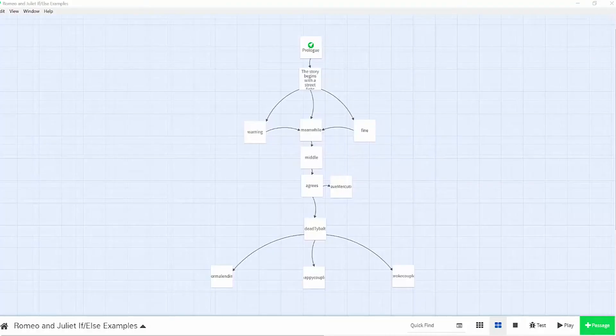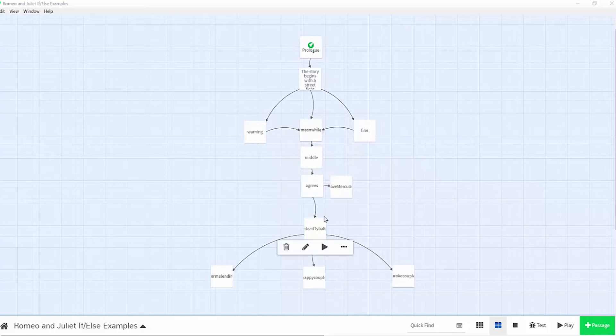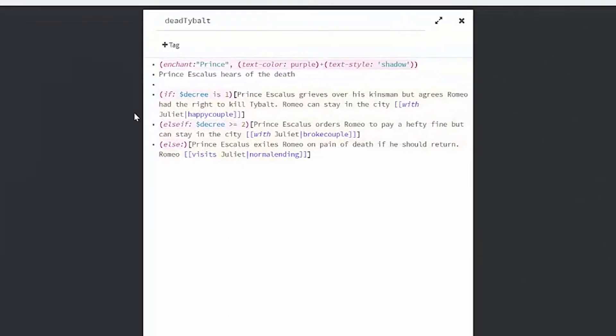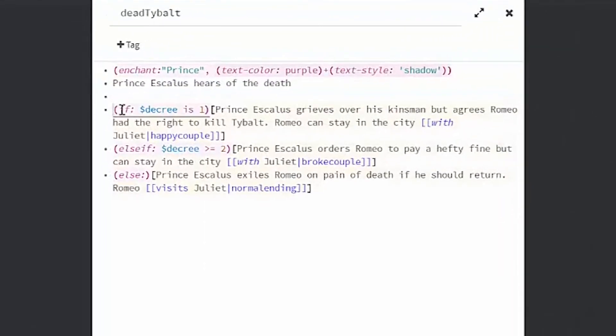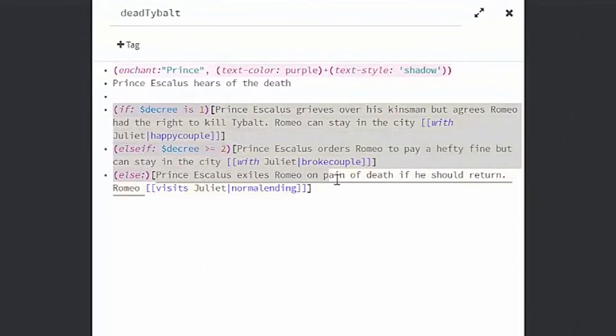After you have a condition, you'll need to check if it's met further down the line. So the decree will come into play after Tybalt dies, so I will put my if-else statement in my dead Tybalt passage. To check your variable's condition, we'll use the if-else macros. And that's what that looks like here.